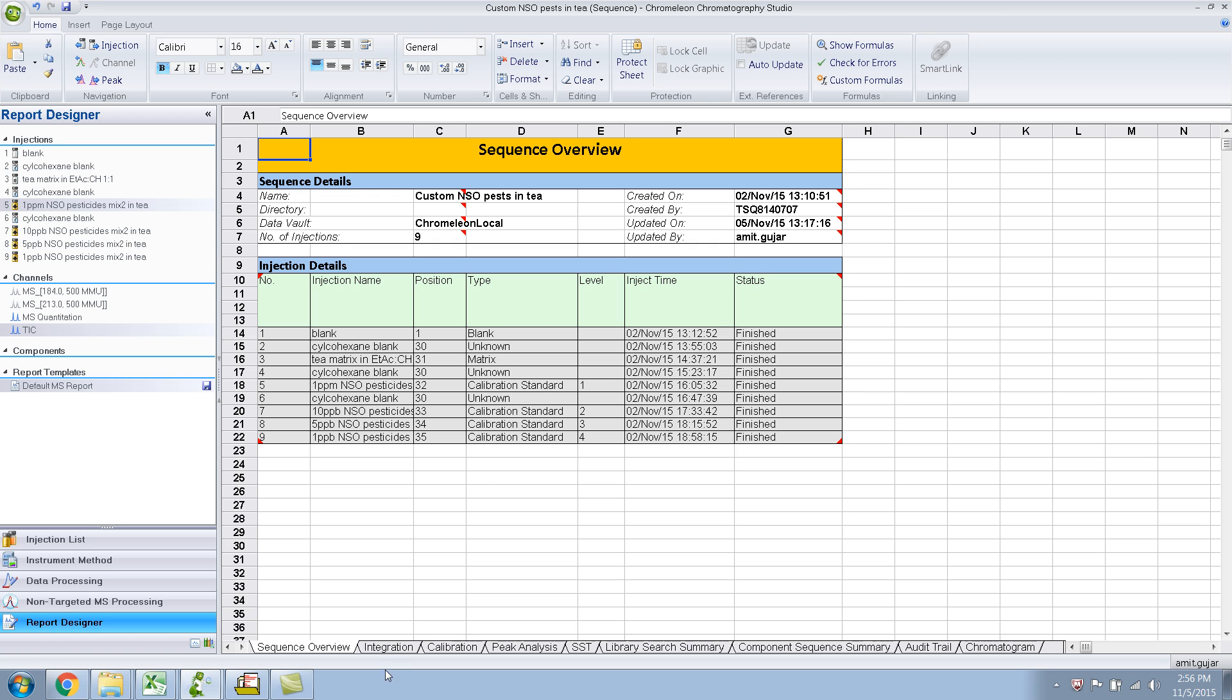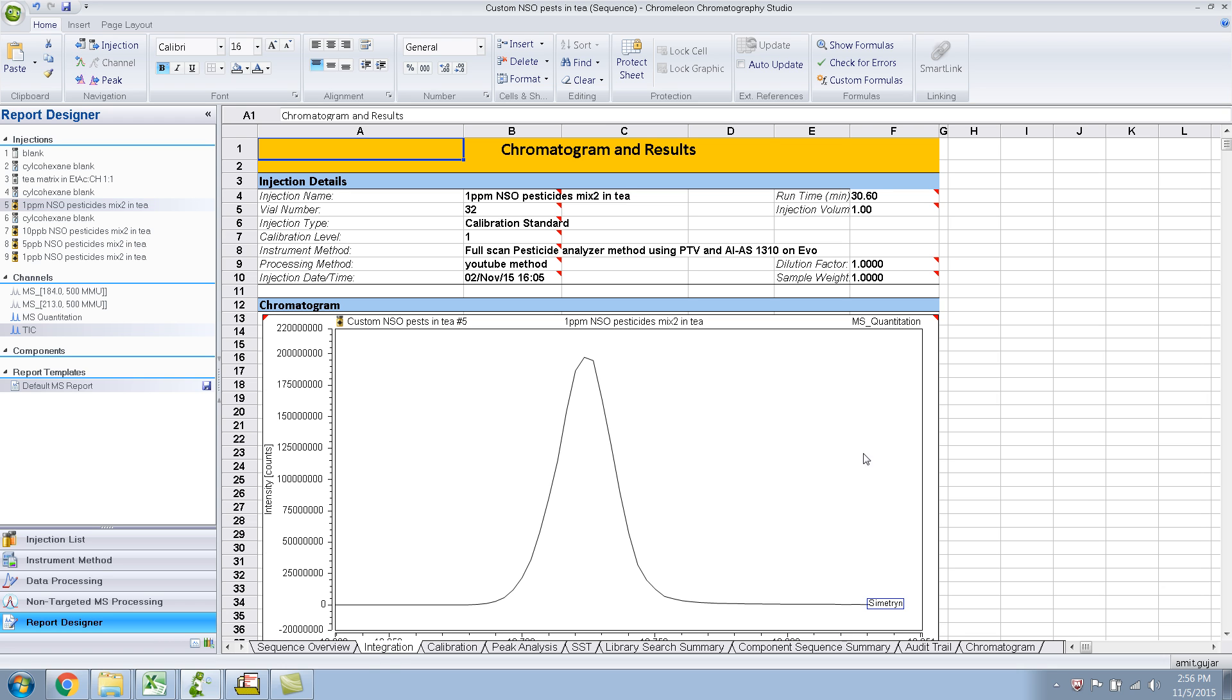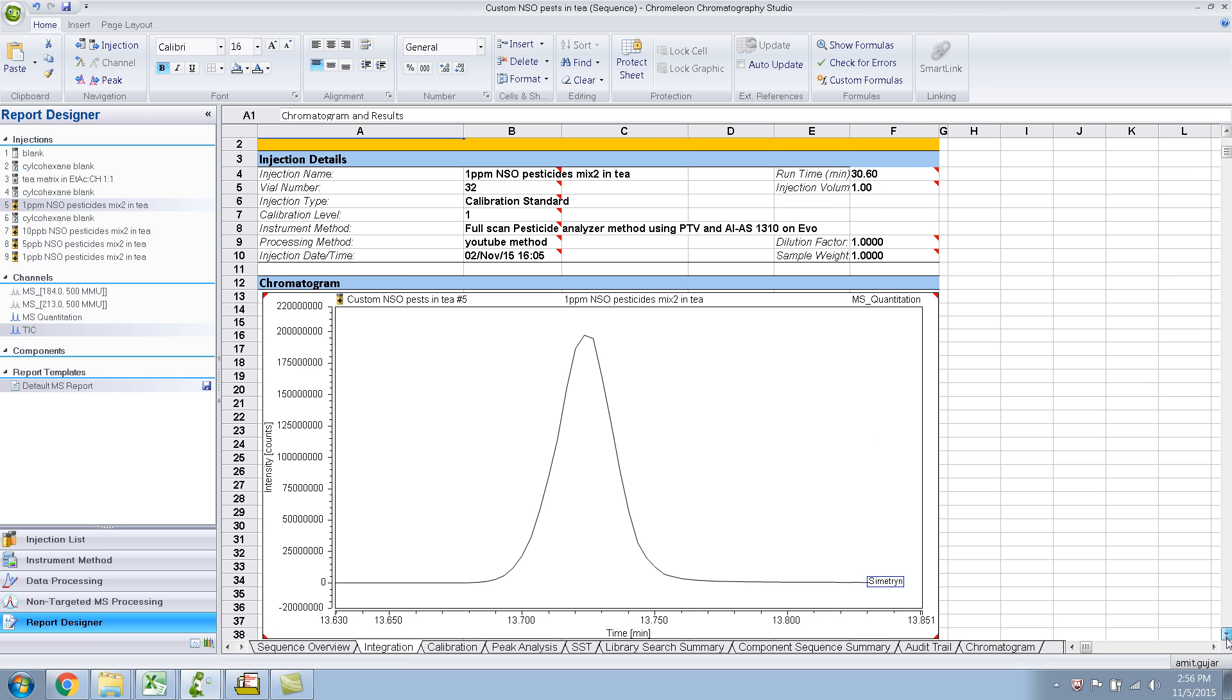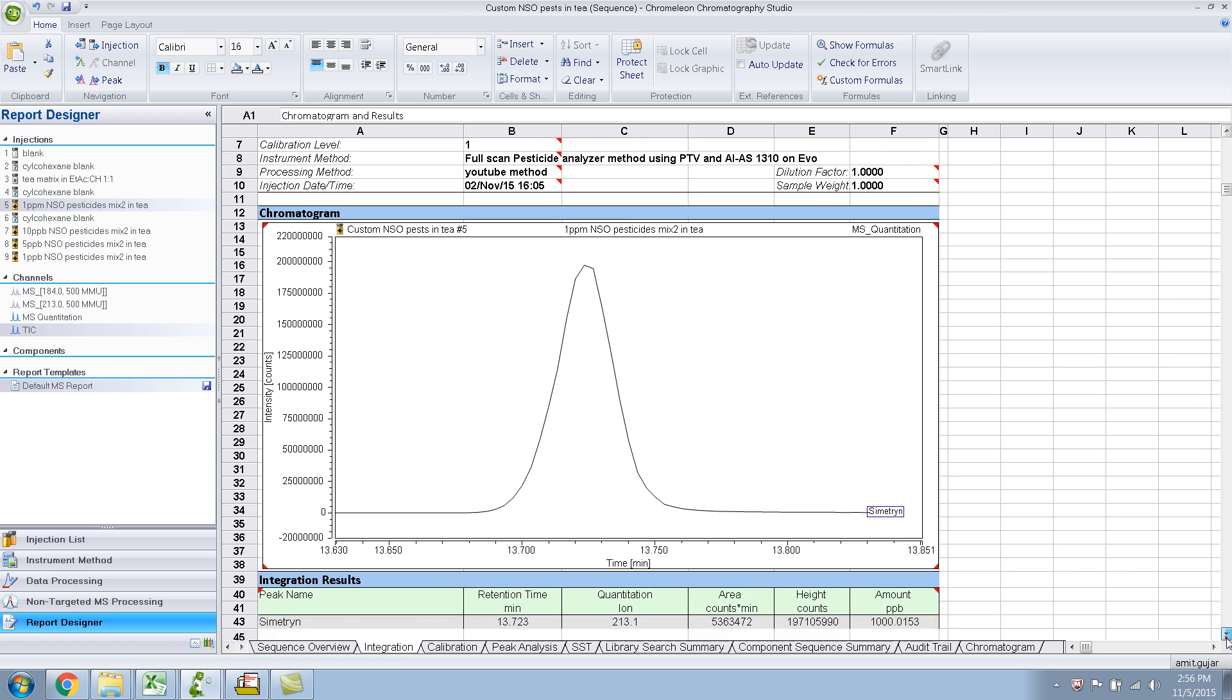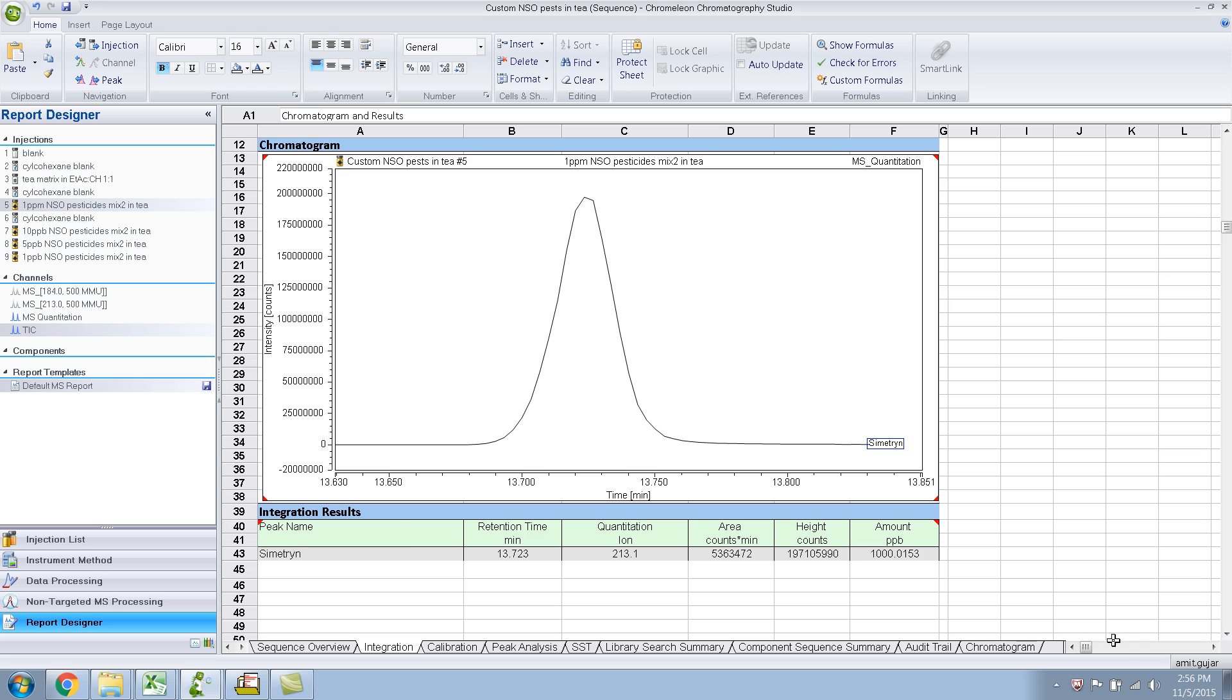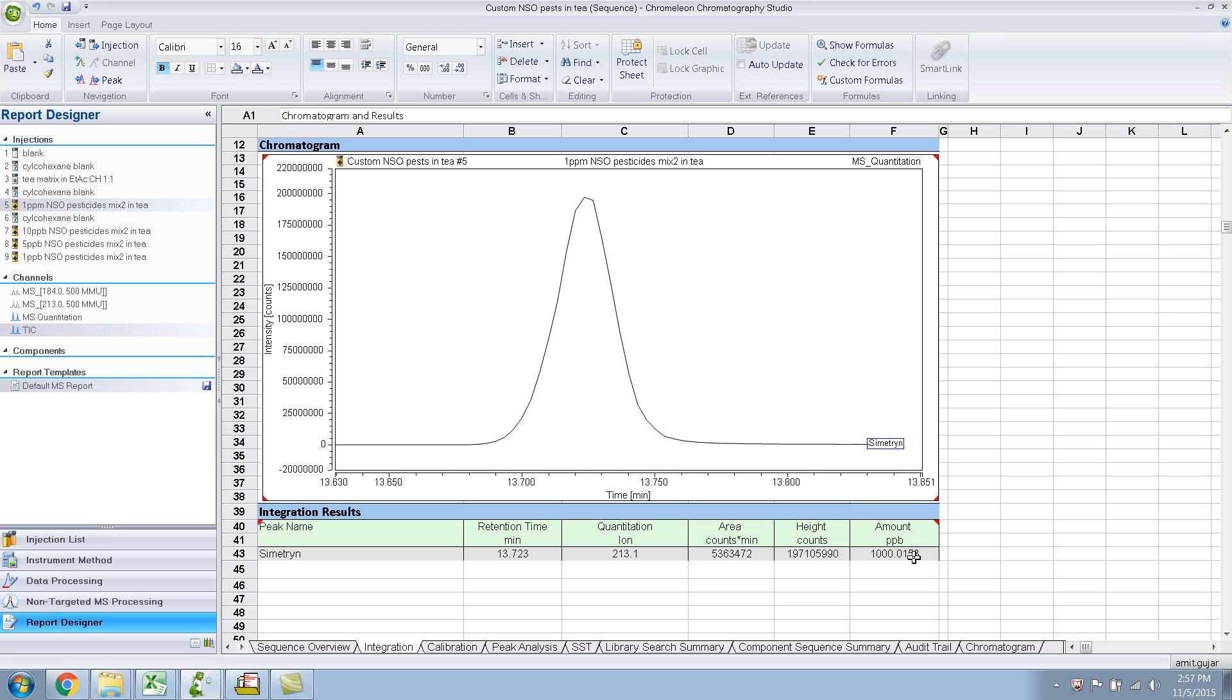The second tab is integration, so it gives you the integration report. For example, for Cimetrin, we had an area of like 500,000 something or 5 million meters for 213 quantitation peak. And also the amount, so this is the calculated amount from the calibration plot. So this is like 1000 PPB, which is like 1 PPM, right? So it's correct.